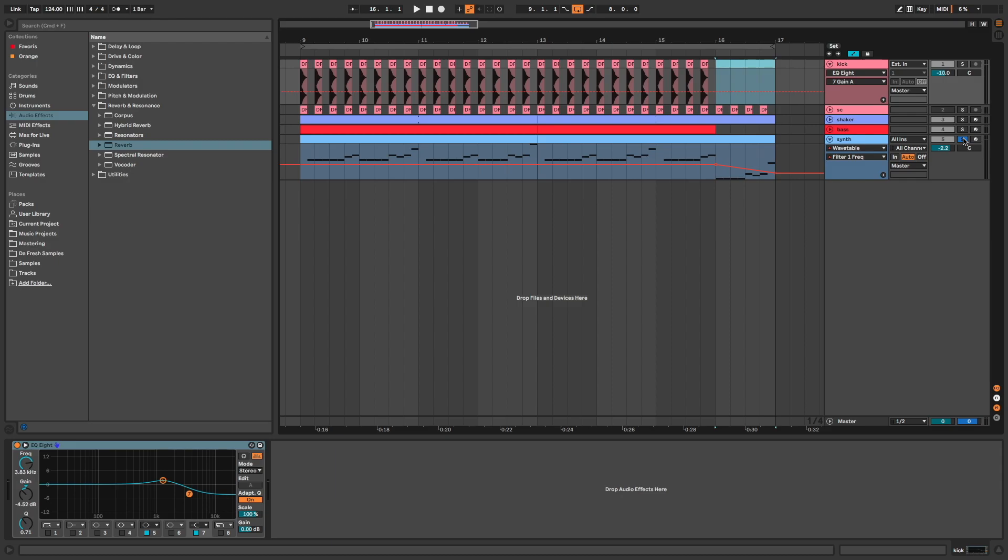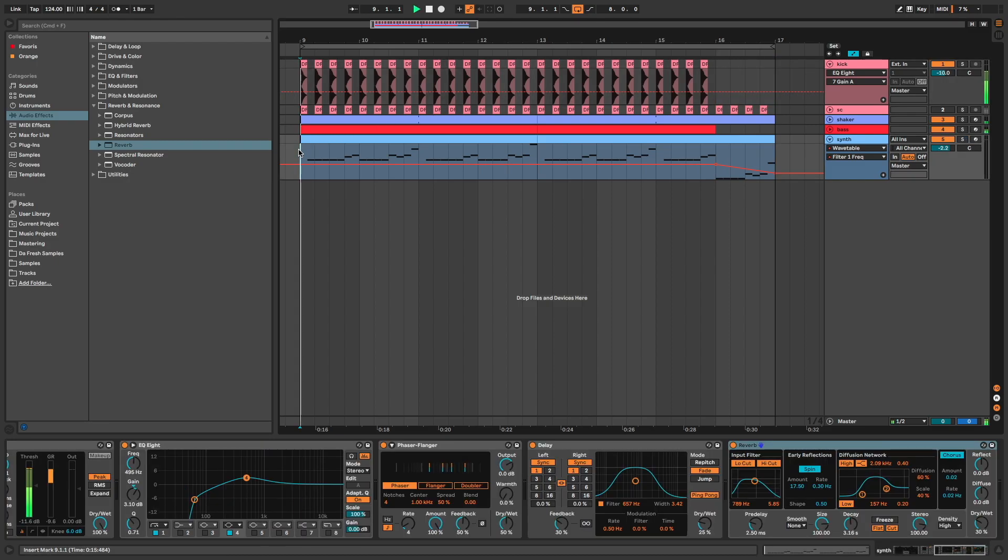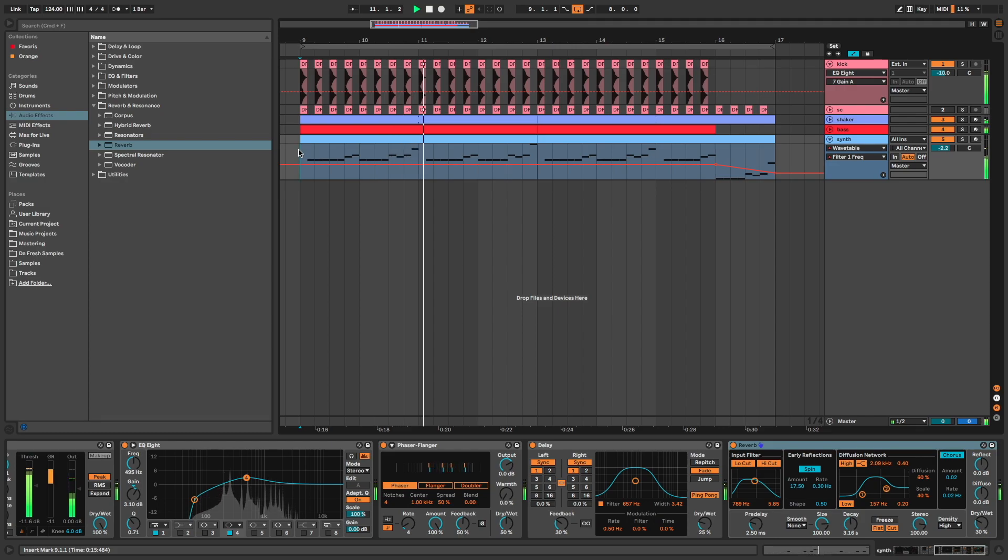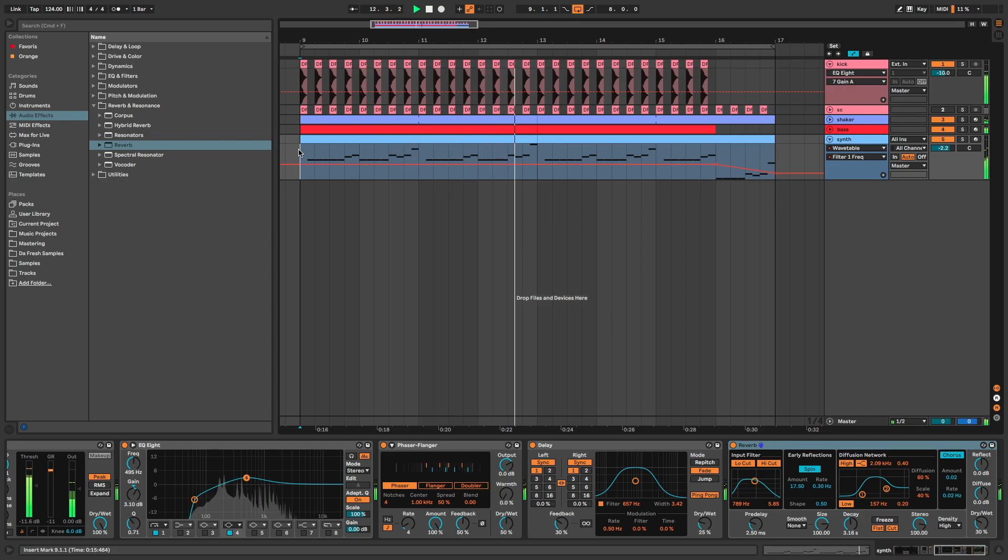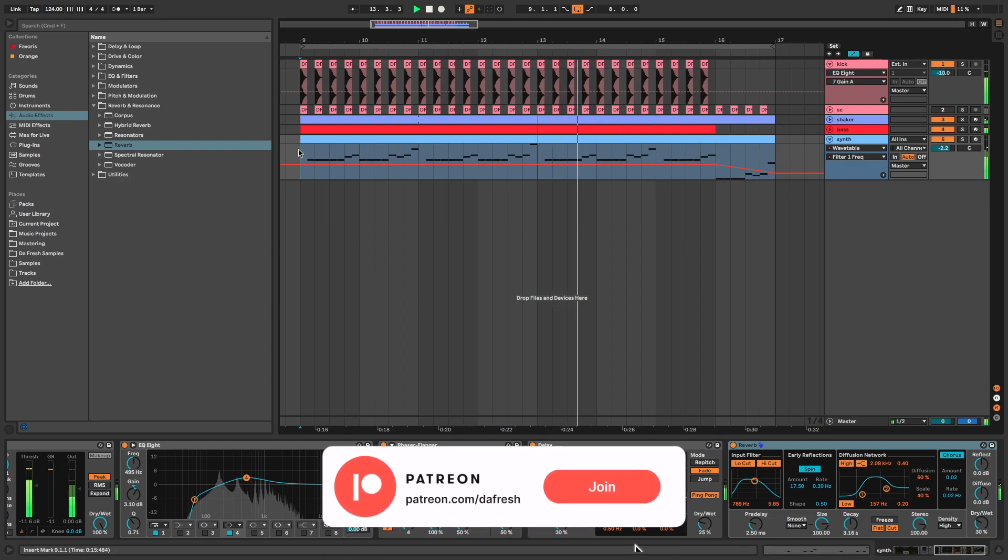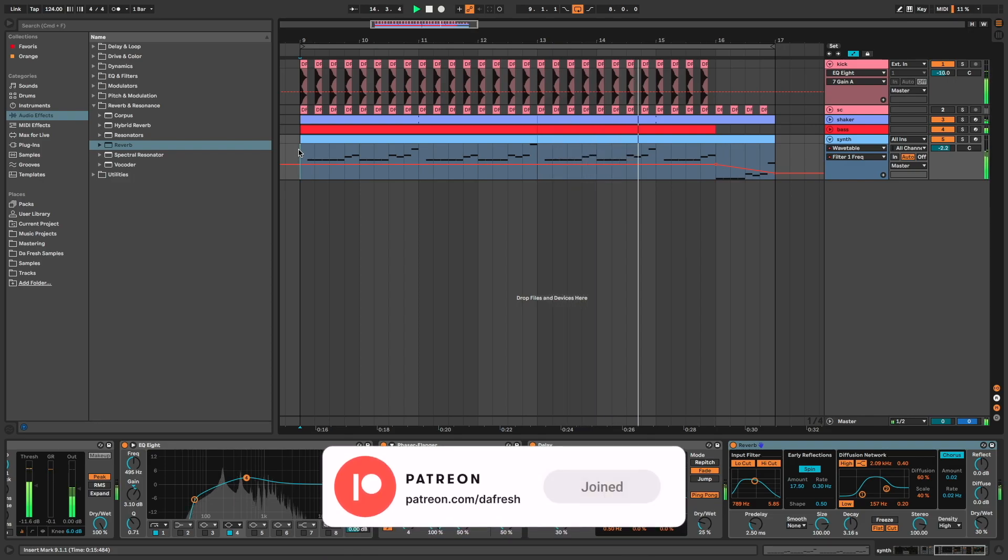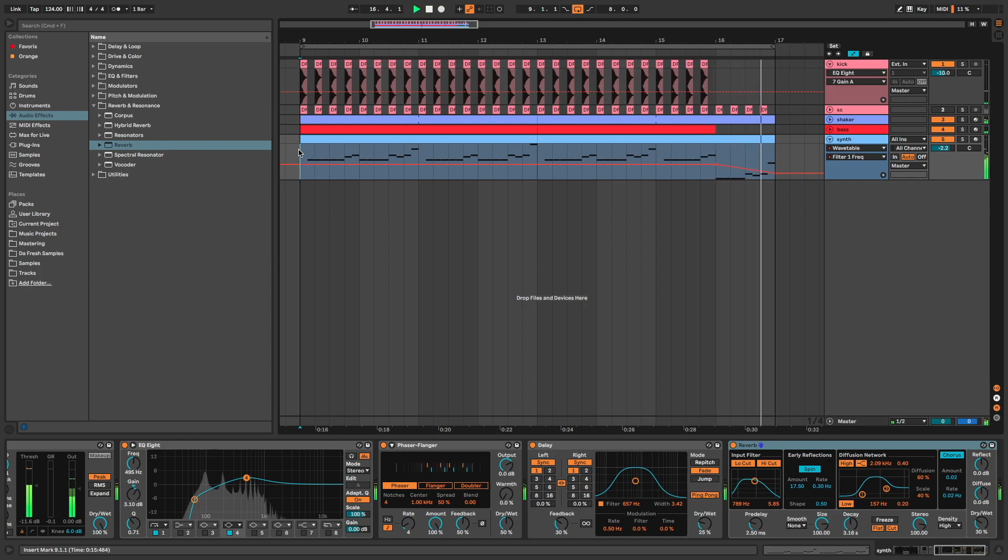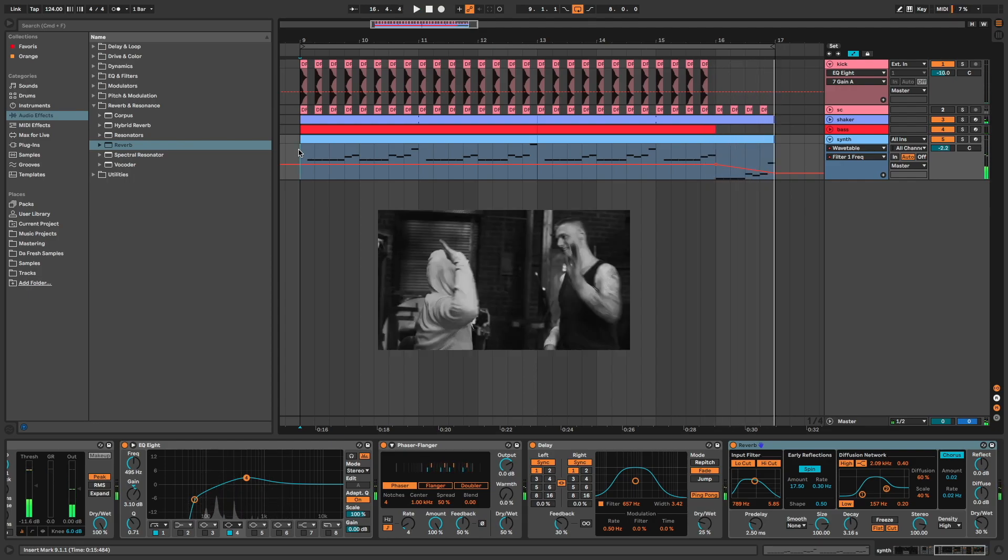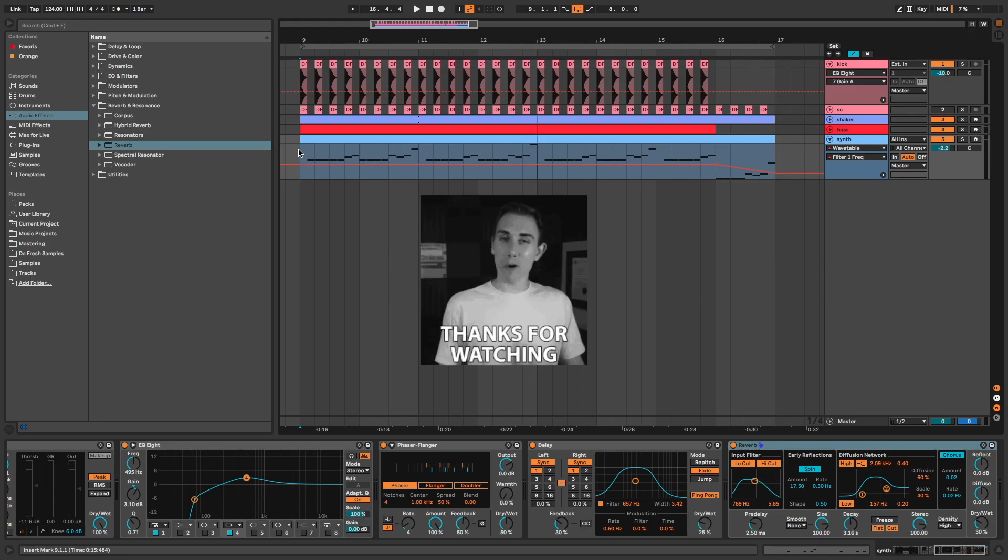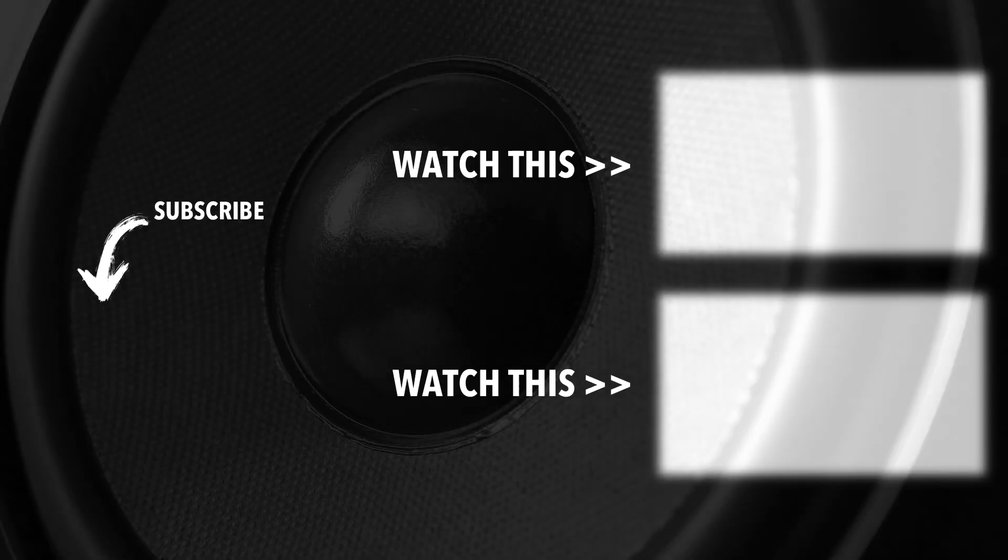We are ready. Let's check the final result. Et voilà, the job is done. I hope you liked this video. Thanks for watching. Peace.